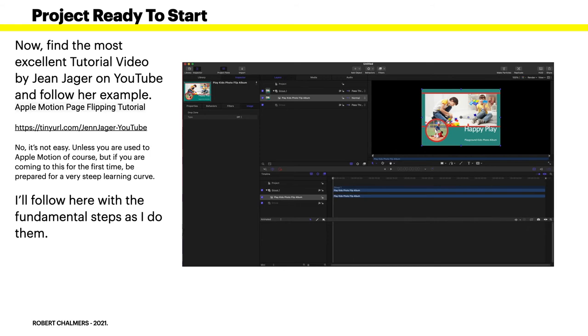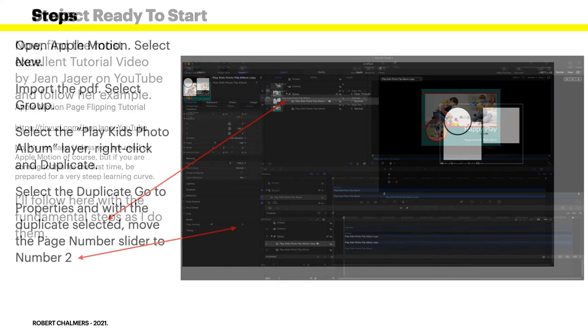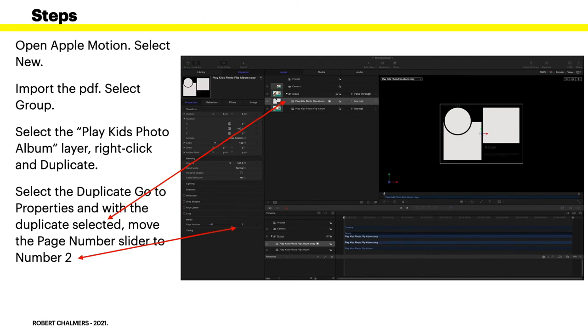Now it's not easy unless you're used to Apple Motion of course, but if you're coming to this for the first time, be prepared for a very steep learning curve. It's a doozy. But if you like a challenge in life, go for it, it's wonderful. I'll follow here with the fundamental steps as I do them - well the first few. I'm not going to do too many because it does take quite a little while.